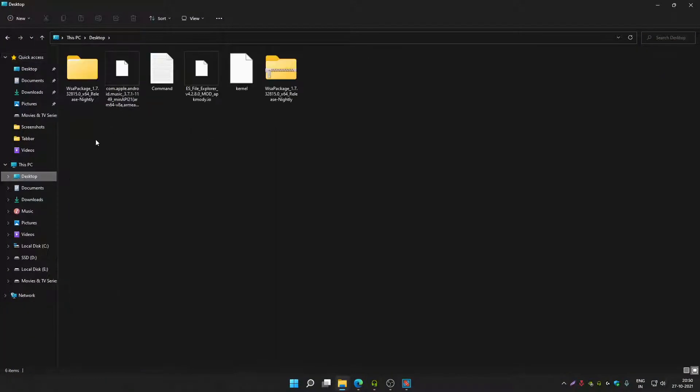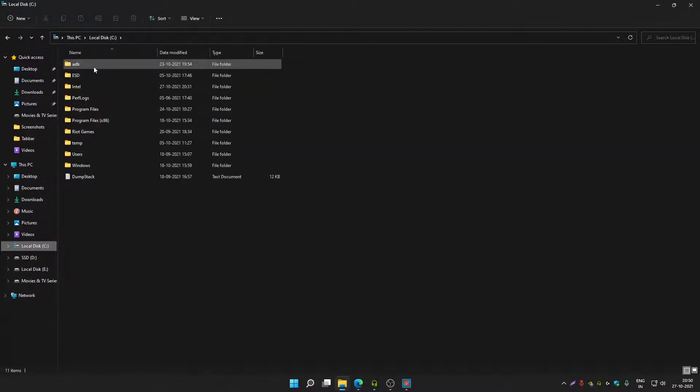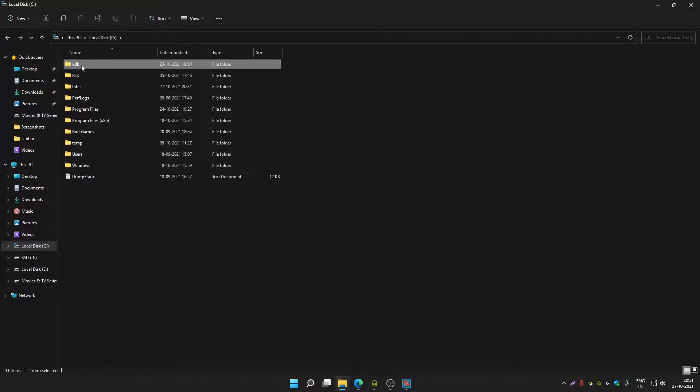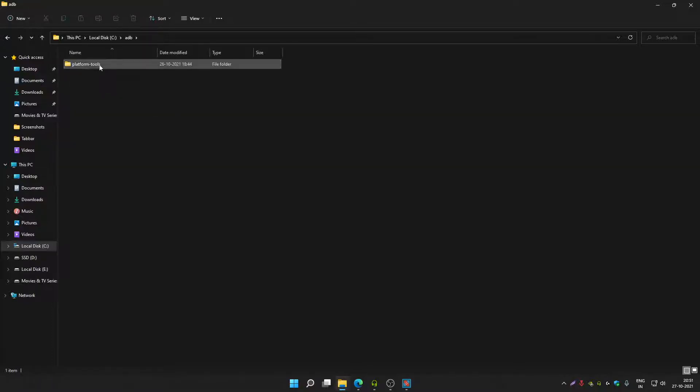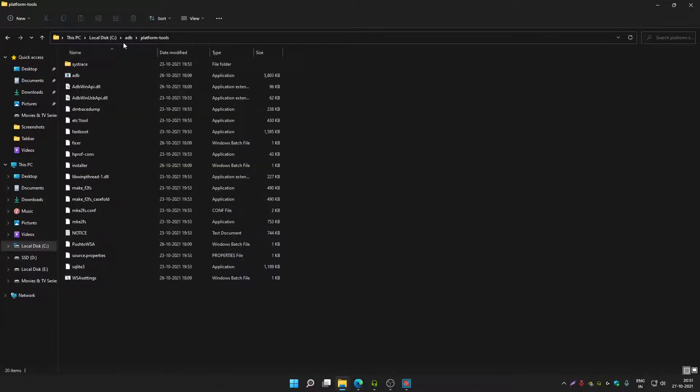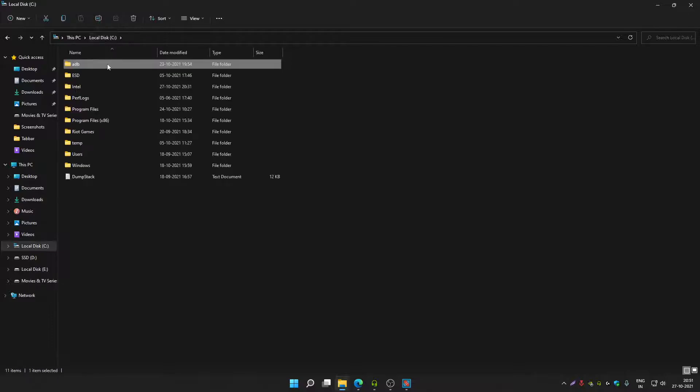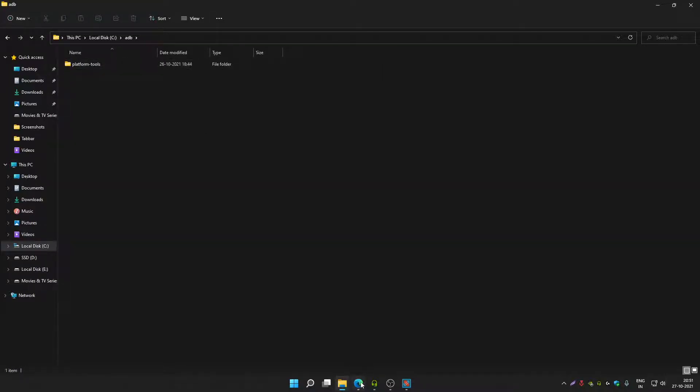Make sure you have installed platform tools in C Drive. If you have not, then please create an ADB folder inside C Drive. After that, create a platform tools folder. You just have to copy and paste the platform tools folder in it.